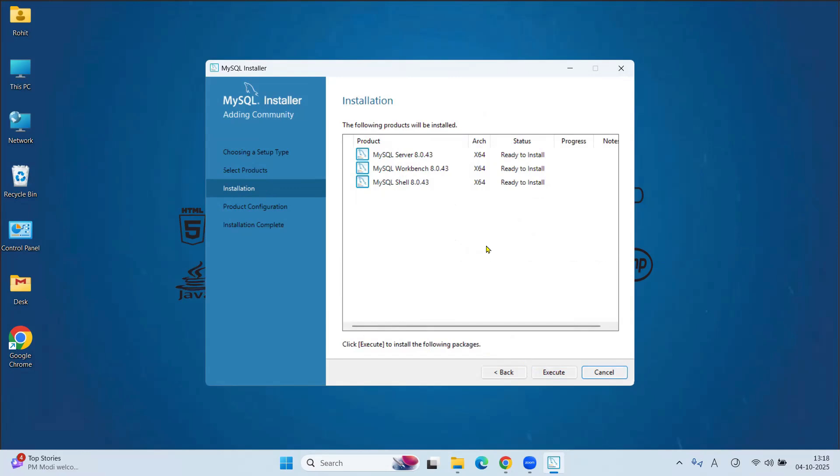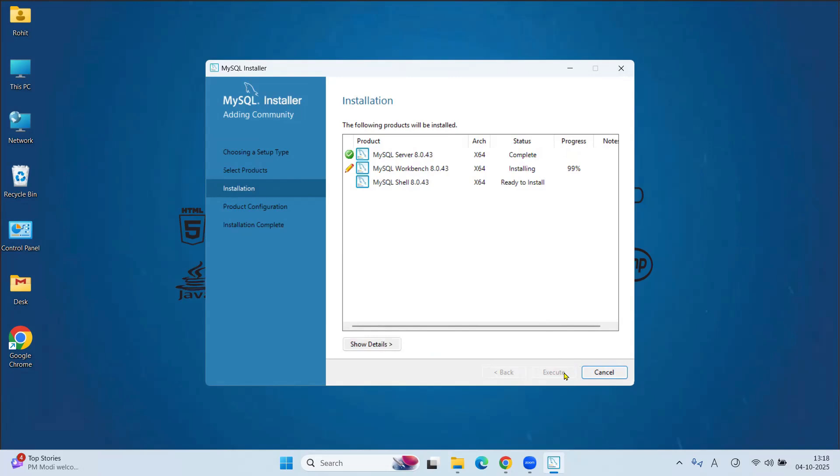Now check ready to install all these three products. Click on Execute. Now it will install one by one. Let's wait till installation is completed.